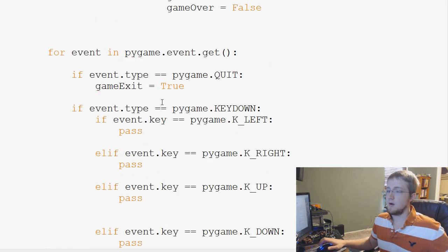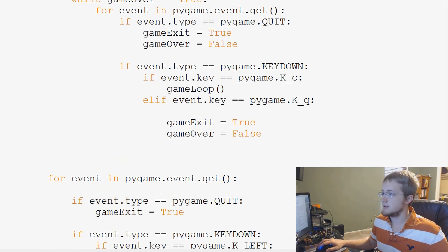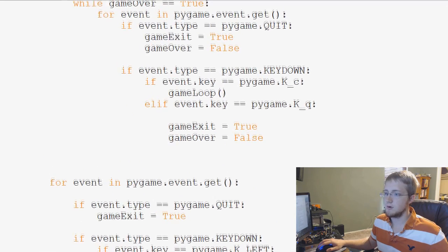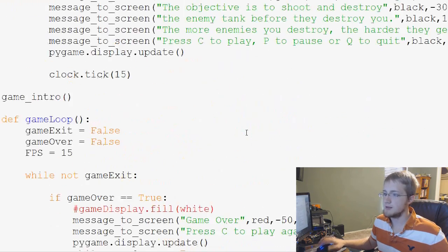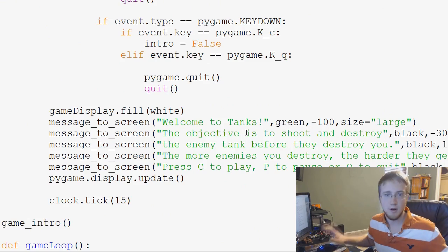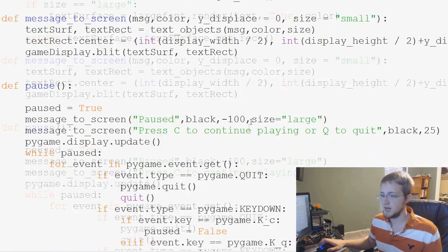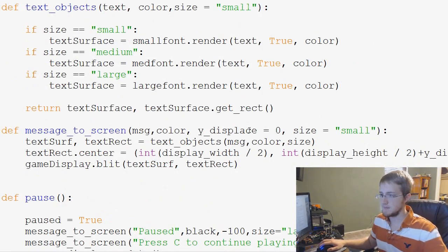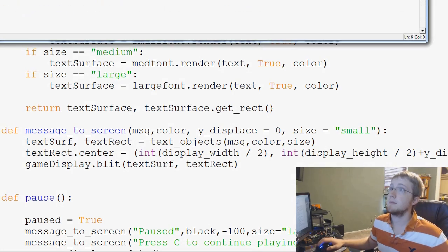Okay, so what we're going to go ahead and do now is, looks like I shifted this a little bit. What we're going to go ahead and do now is run this and make sure that we're not throwing any errors, and then we'll be ready to progress. So save and run that.